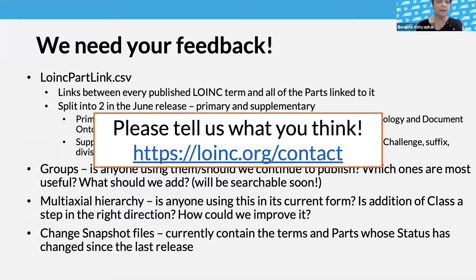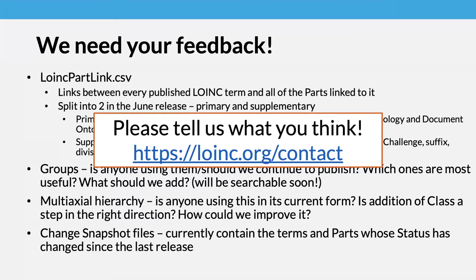We just don't know if anybody's using the groups, and that's why on the slide I said 'should we continue to publish them.' I'm going to go ahead and close the poll now. It looks like a couple of questions came in, but I'll let Jamie and David field those.